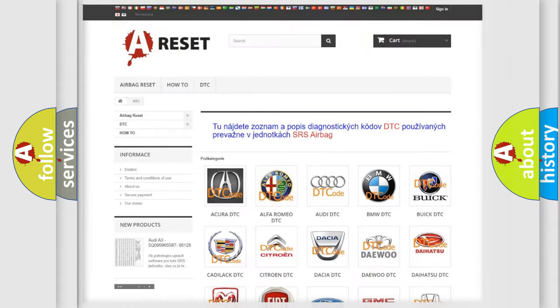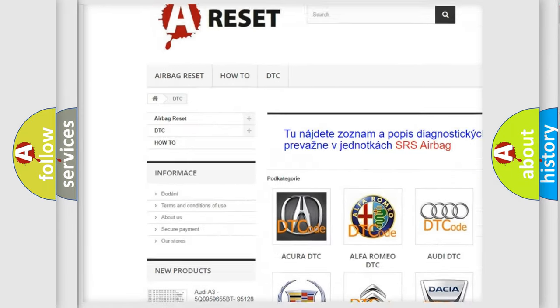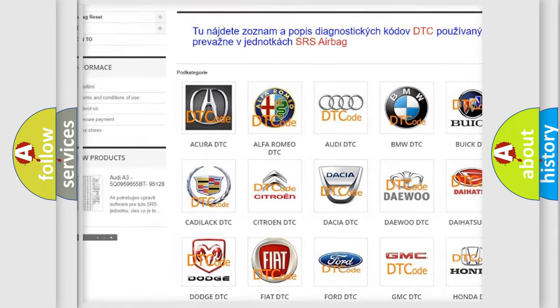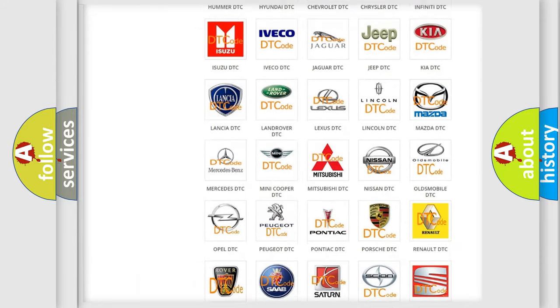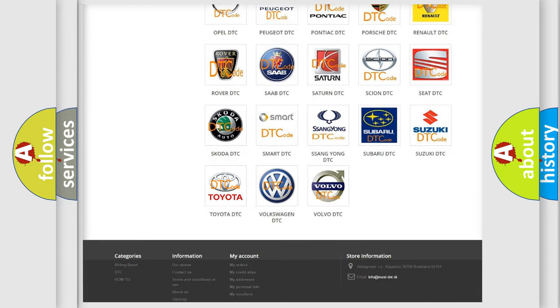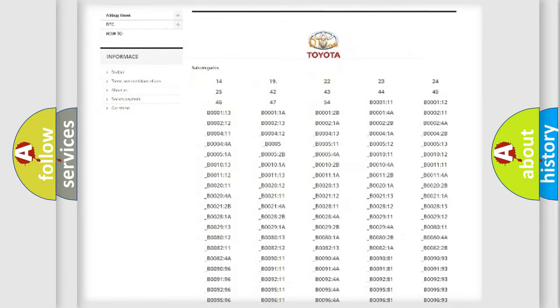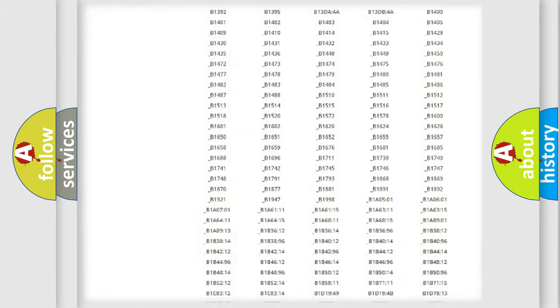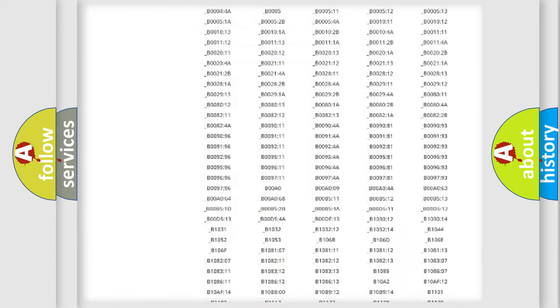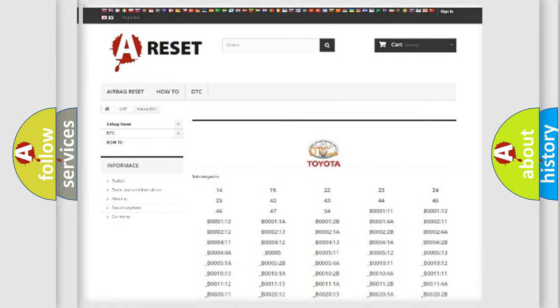Our website airbagreset.sk produces useful videos for you. You do not have to go through the OBD2 protocol anymore to know how to troubleshoot any car breakdown. You will find all the diagnostic codes that can be diagnosed in Toyota vehicles, and also many other useful things.